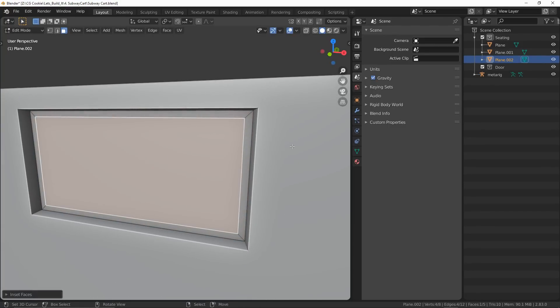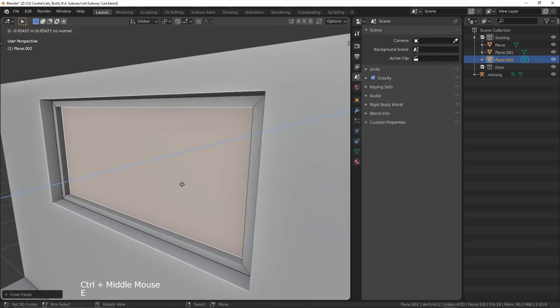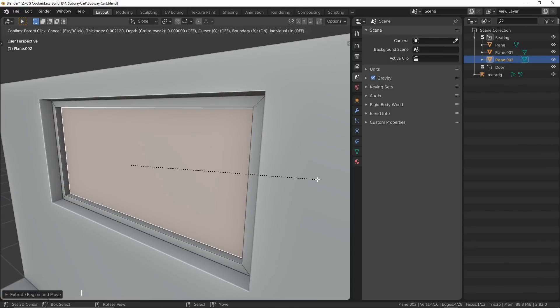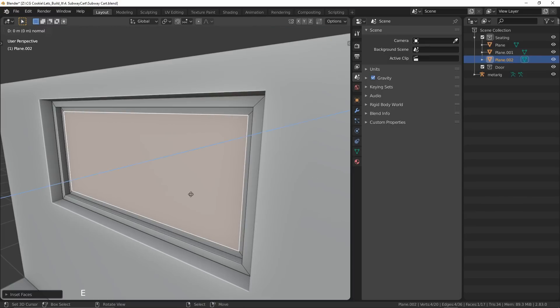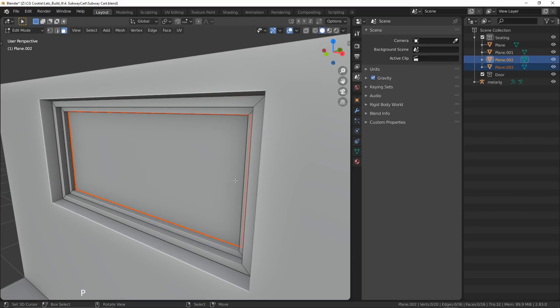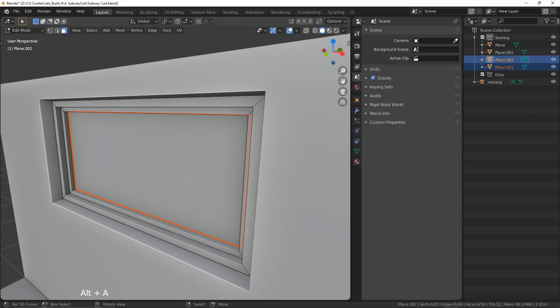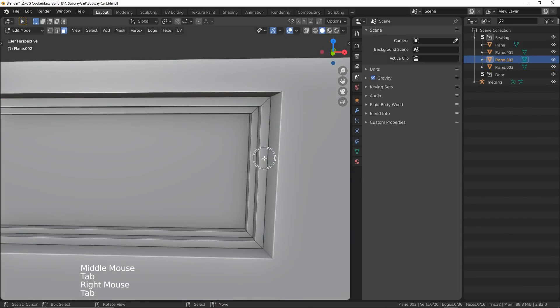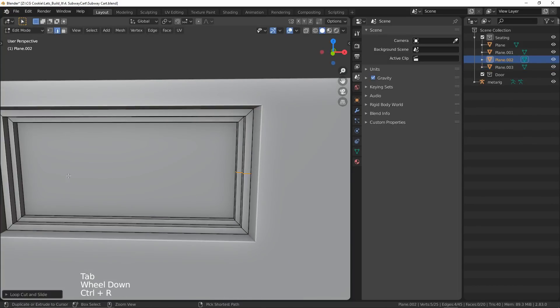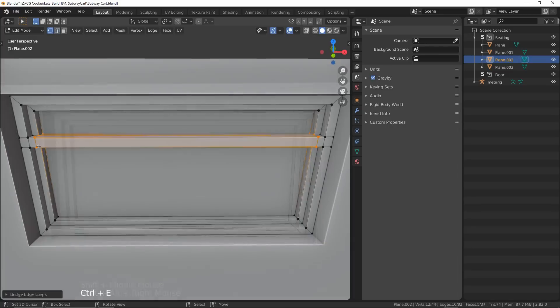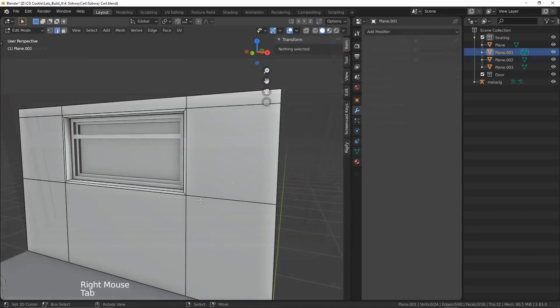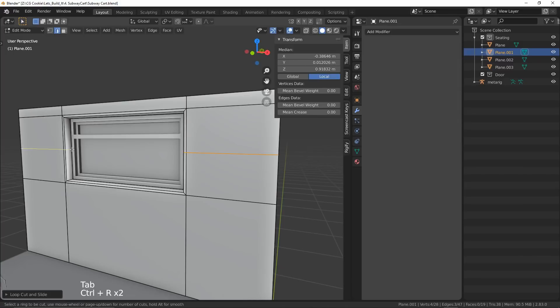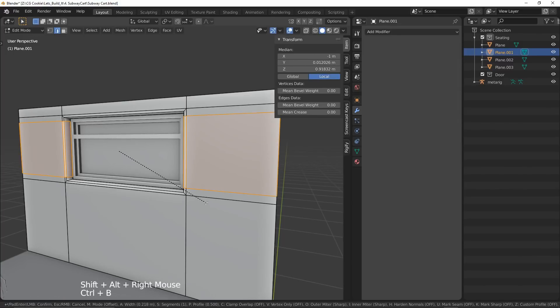I'll inset this face, extrude it in, and pretty much redo the same process. The reason I'm separating them however is I want to add loops in different areas that I simply won't need on my wall or glass, so I wanted to keep them independent of each other. Now I'll add those loops, bridge my edge loops, and presto we have a frame. With that completed, I'm going to go ahead and hypolify, that's a word, look it up, our assets.